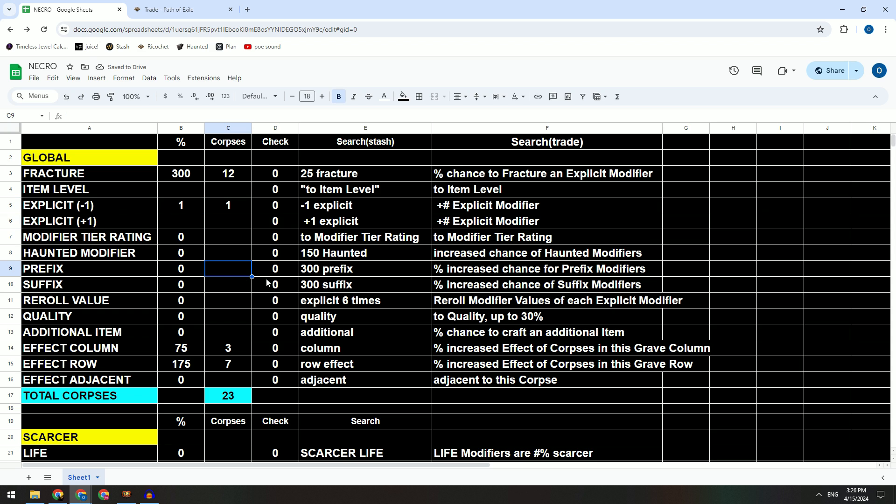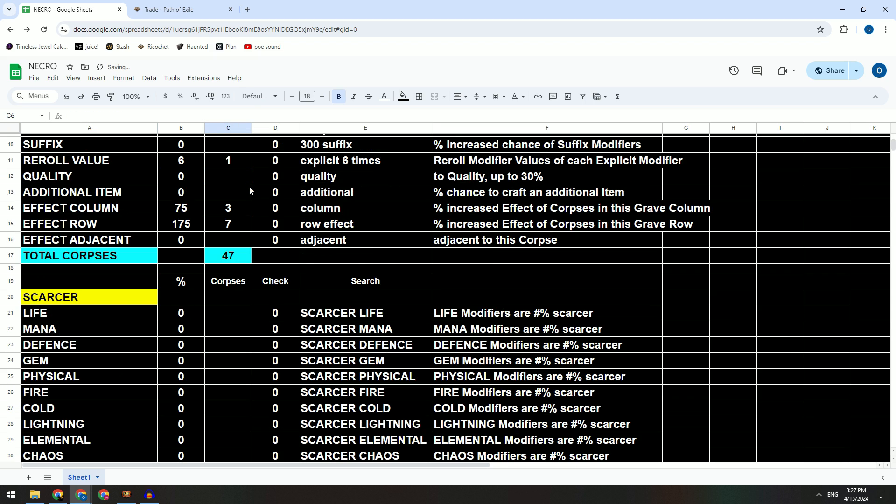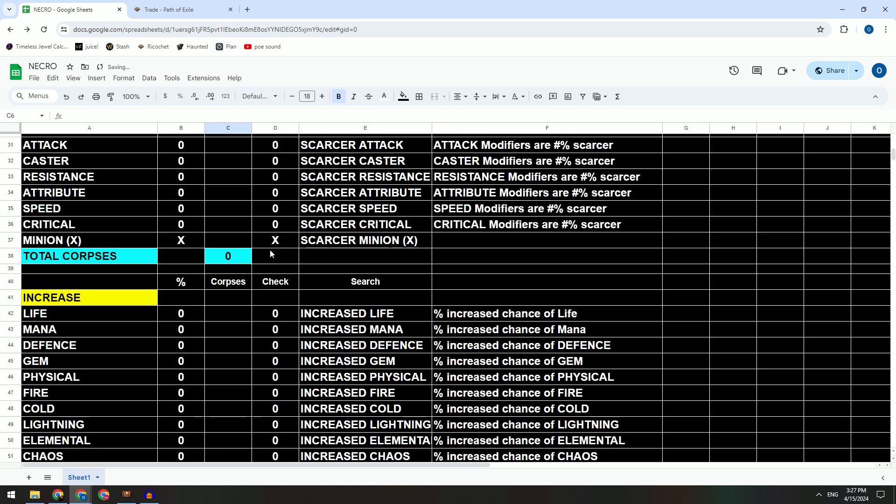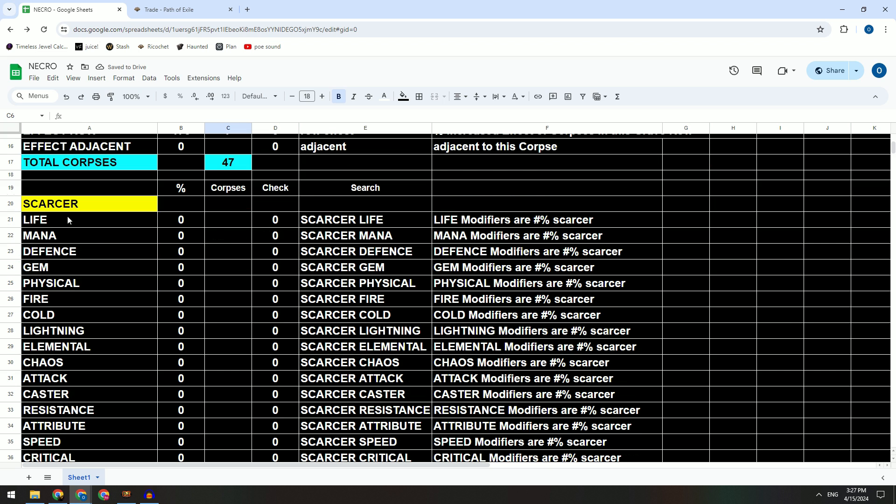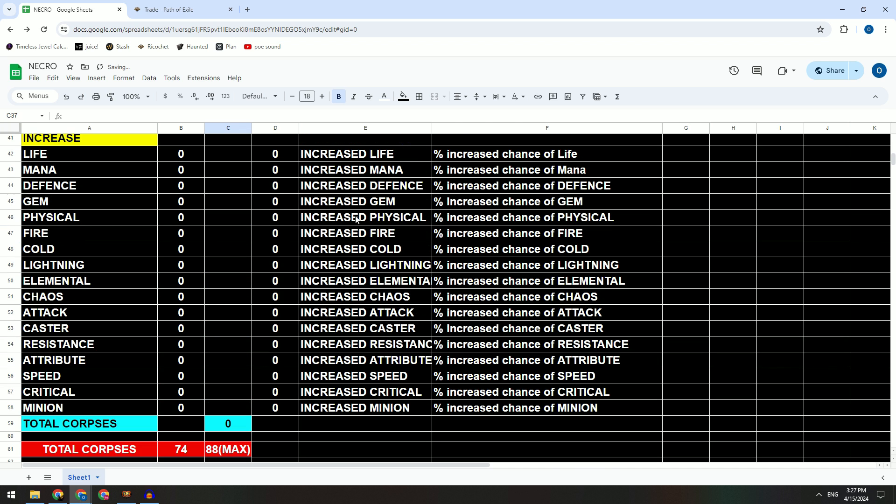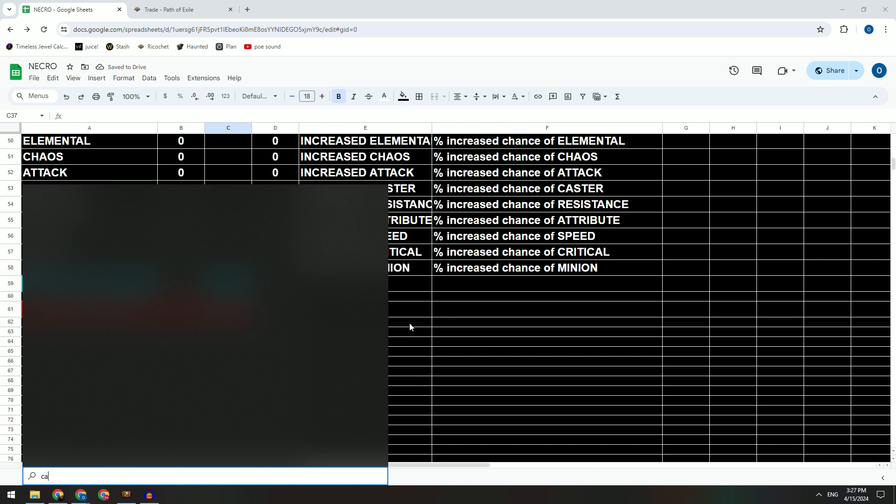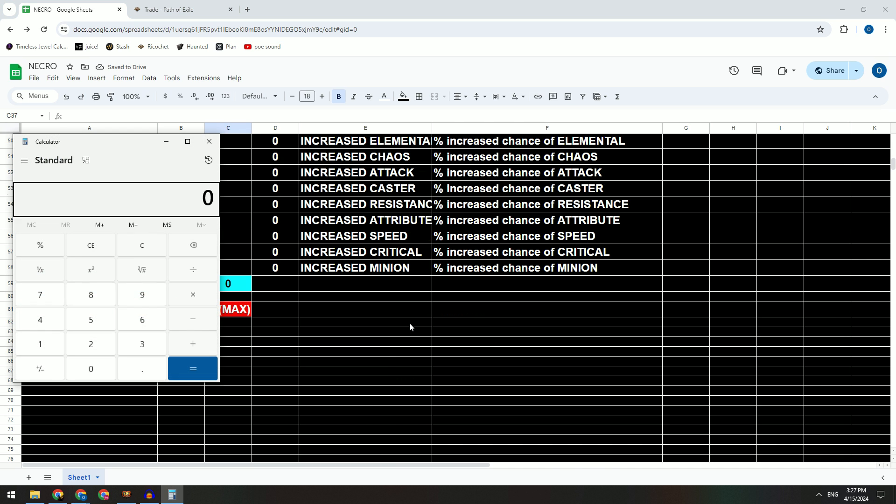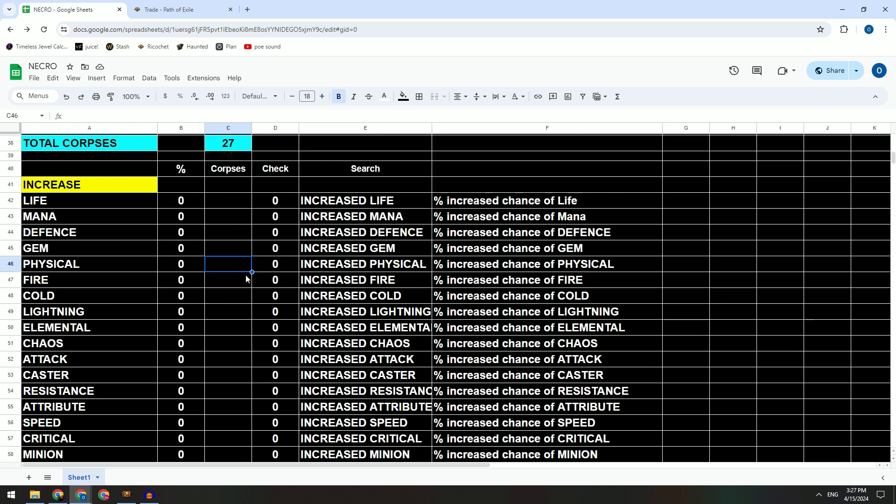We boost the prefix chance, so we roll one time. Quality we don't care, additional item we don't care. You just put in everything you want, everything you need on this planner. So what you want to schedule like life, mana, gem, physical, chaos resistances, attributes, speed and critical.